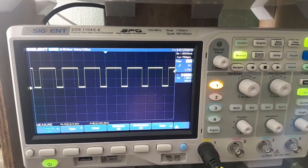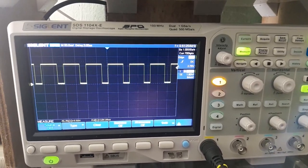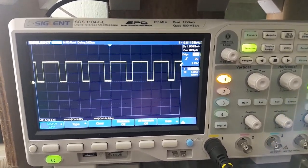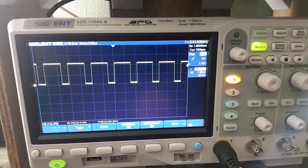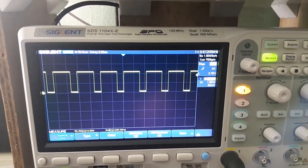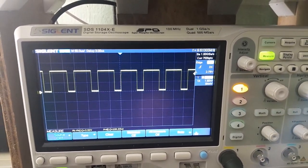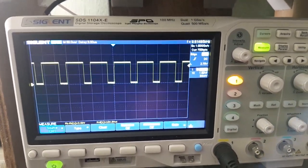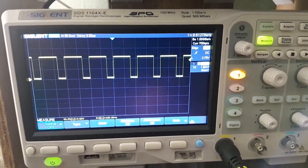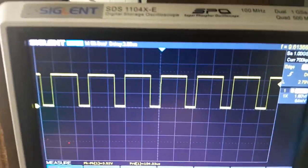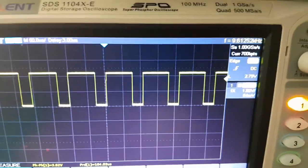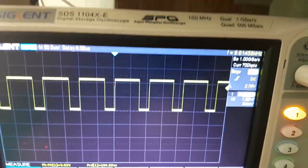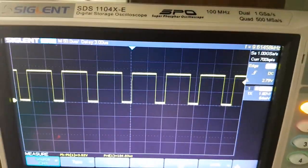Hey guys, you are looking at a Siglent oscilloscope, model number SDS 1104X-E. We're looking at the signal here - this is a PWM signal that I did a video on earlier.